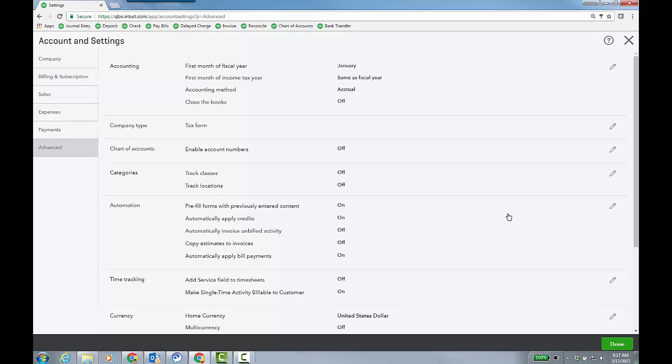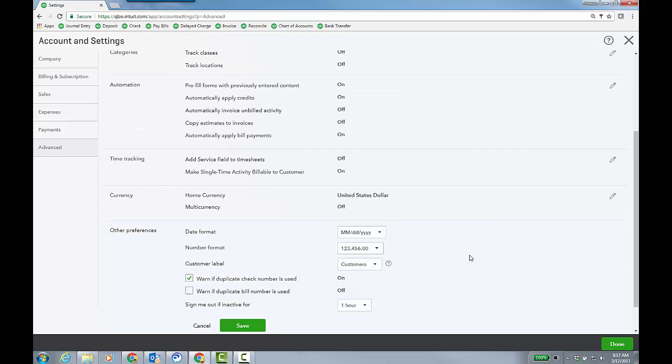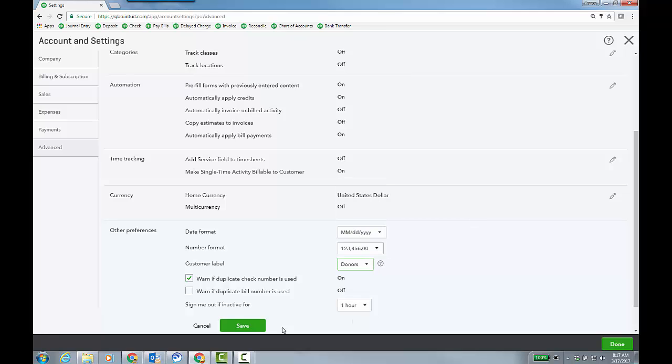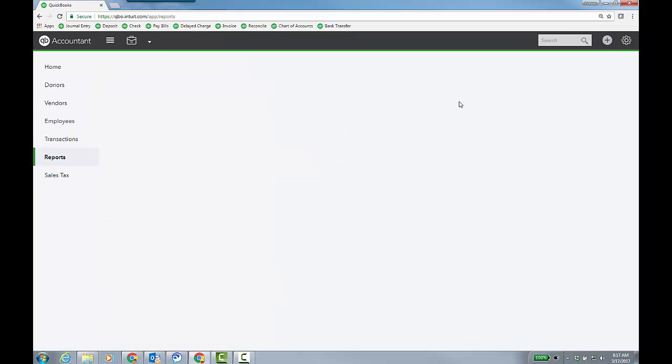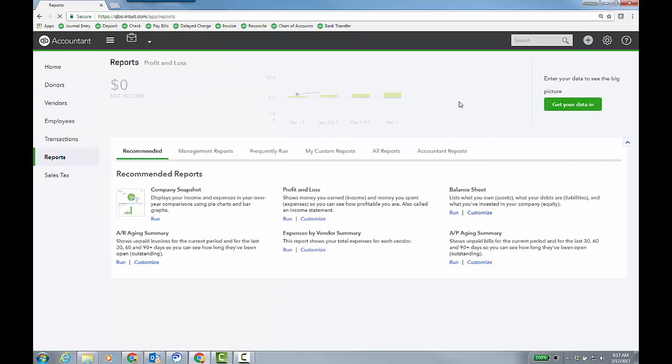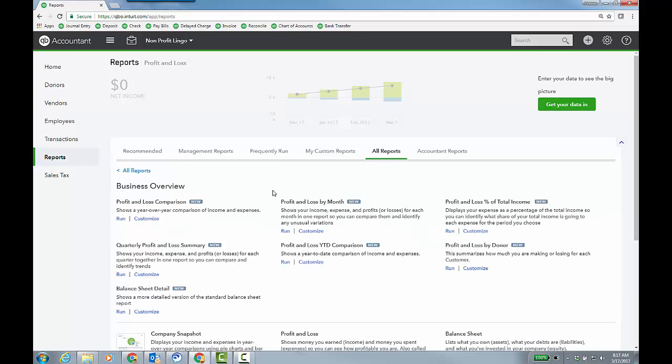When you go to the advanced tab, just to change the language of the customers to donors, you scroll down, right? Because you can change the customer labels. Now, watch what this does itself. I just change this to donors. I'm going to click save. And we'll come back to that other thing that you'd want to do probably anyway. I'm just, this is more of a test for me as well. Now, the reports are still the same. Okay?